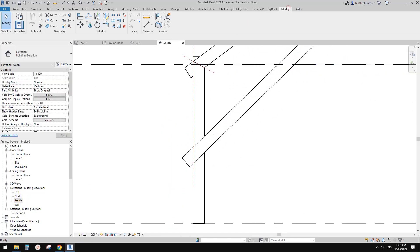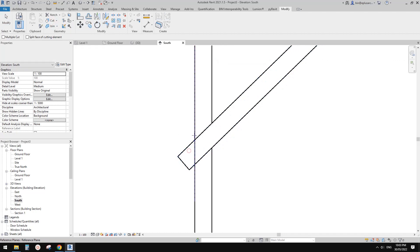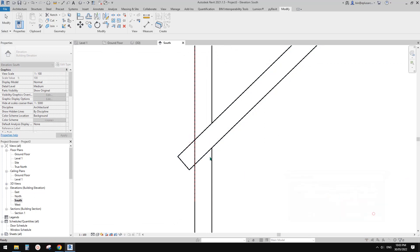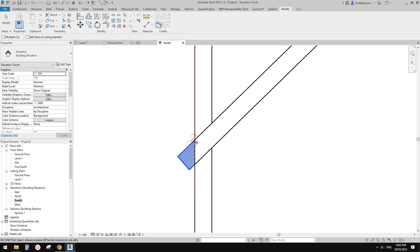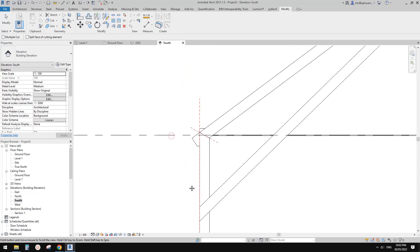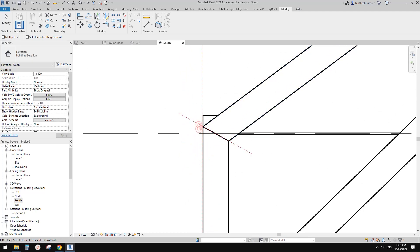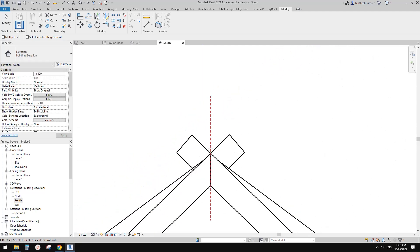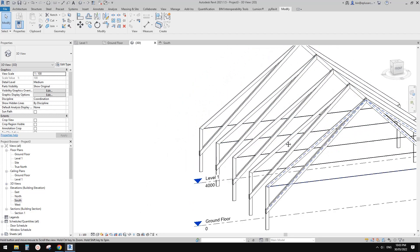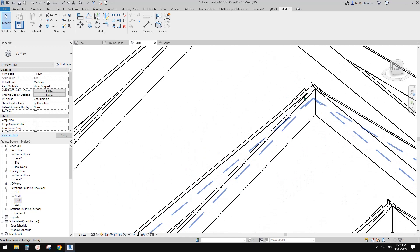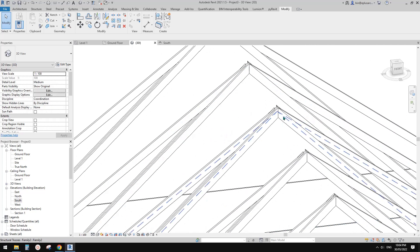Now go to South Elevation again and manually cut. Ungroup first, then go cut. Cut each one — that's it. All good. See, that's not hard. All the cuts are done.